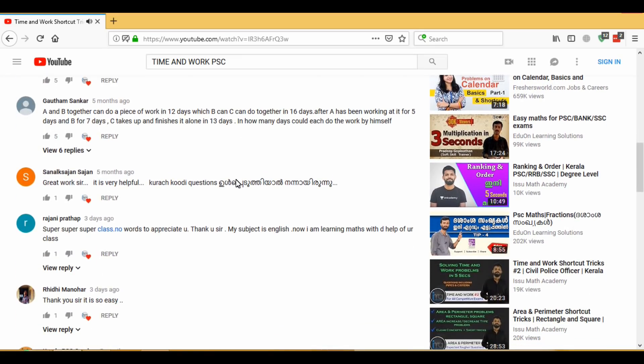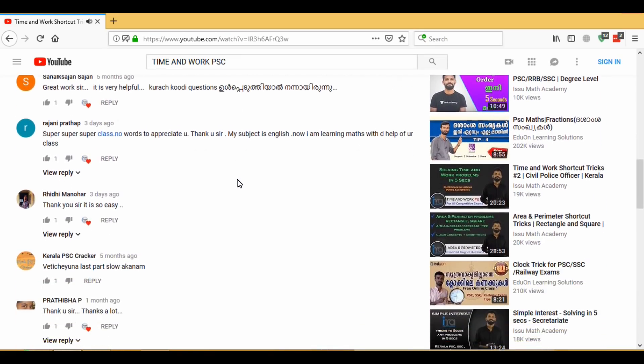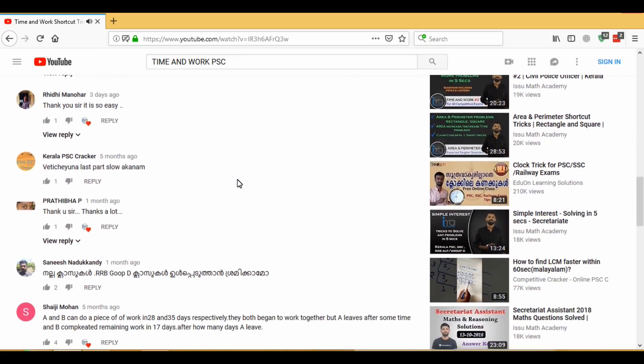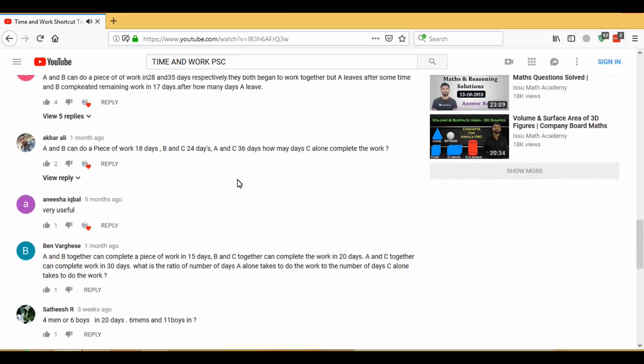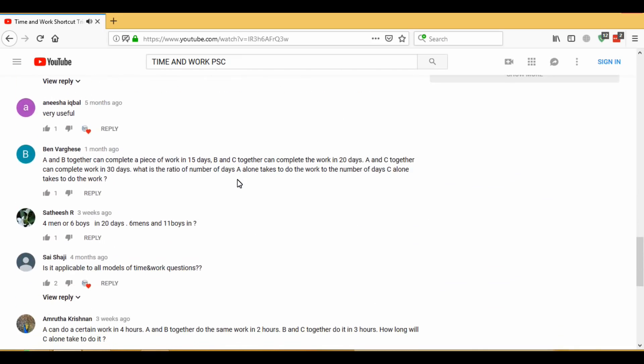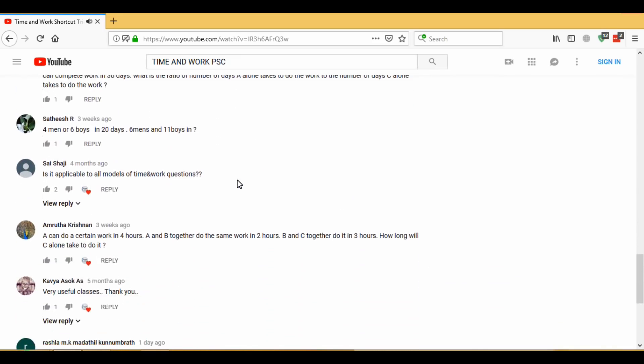In a few comments and reviews, I noticed requests for a variety of Time and Work topics.